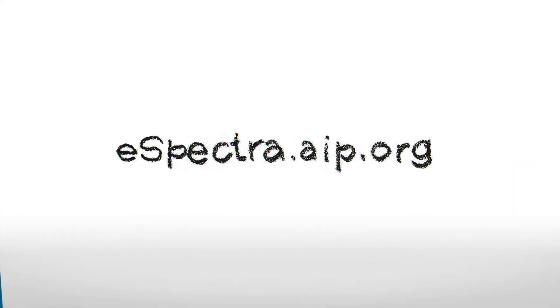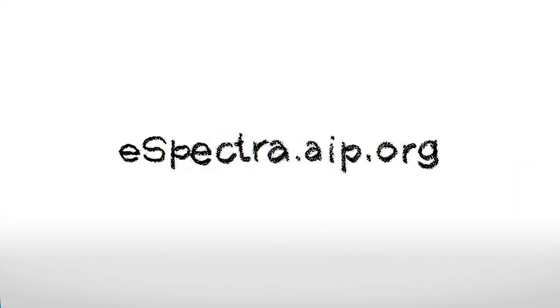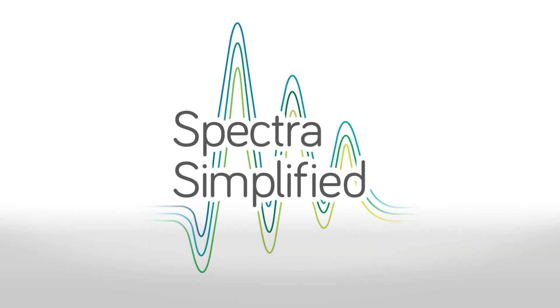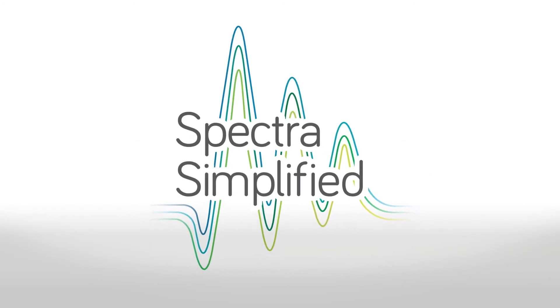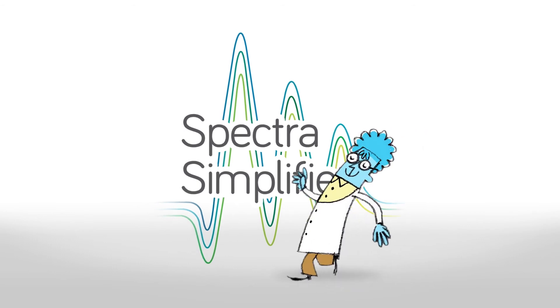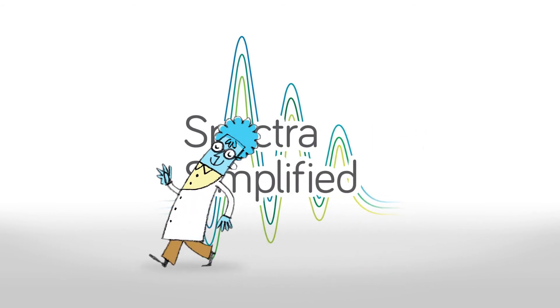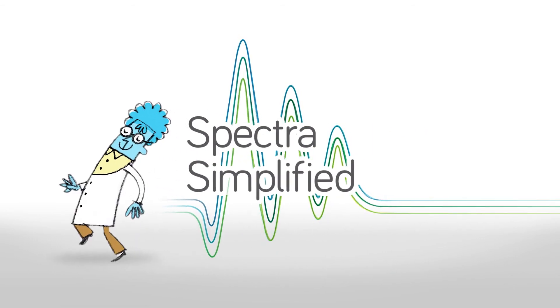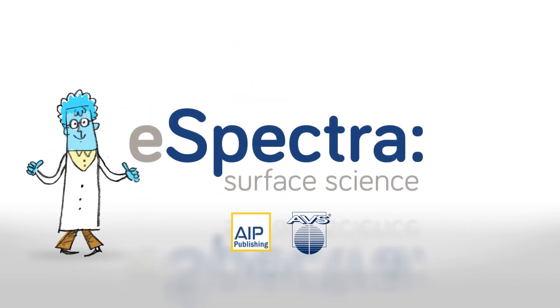It's as easy as going to eSpectra.AIP.org where you can get started for free. Sign up for eSpectra today and sign in to the future of spectral analysis.